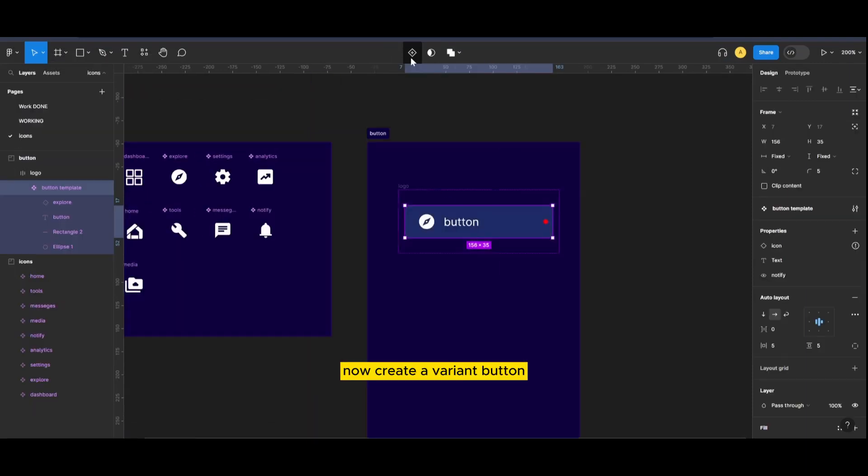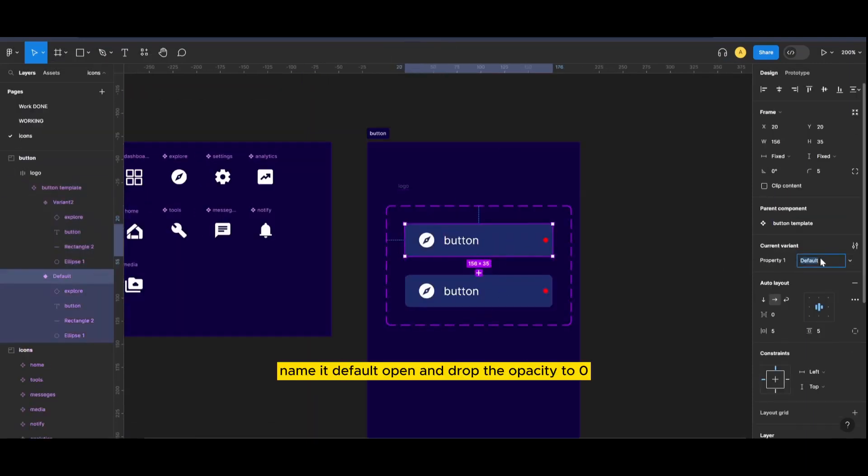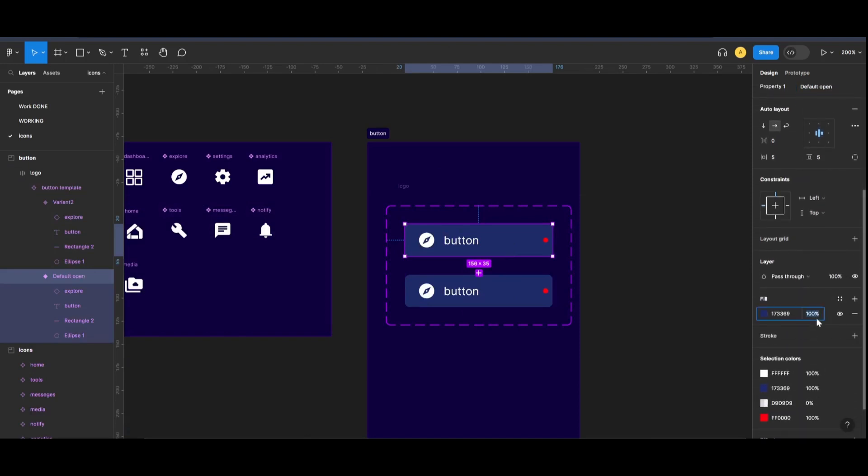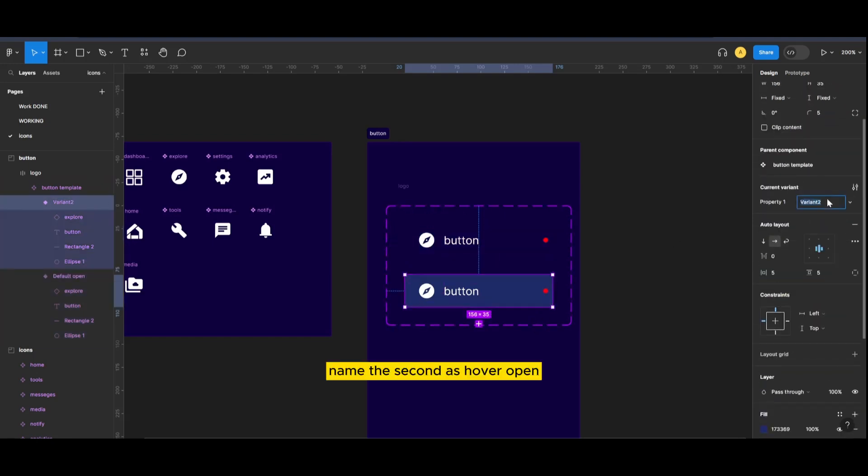Now create a variant button. Name it default open and drop the opacity to zero. Name the second as hover open.